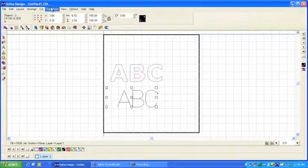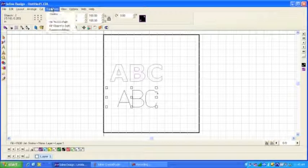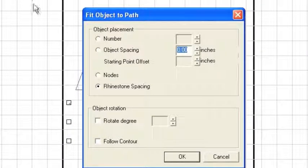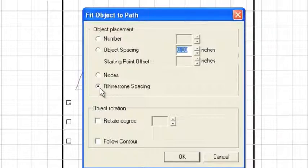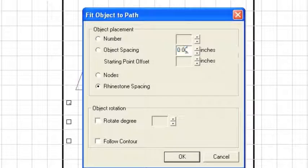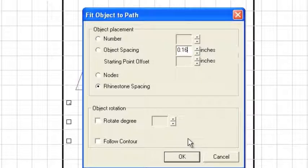We'll go up here to transform. We'll go to fit object to path. And notice here we have a button that says rhinestone spacing. And on this space right here, we can put in the space that we want to create between the rhinestones. So we'll put in a particular value, let's say 16, and we'll click OK.